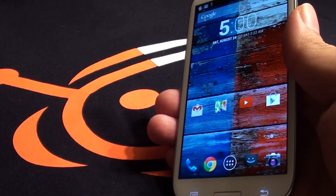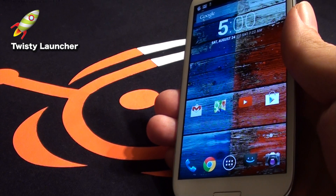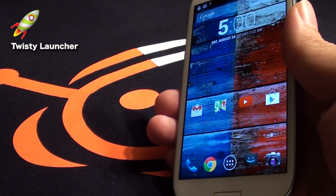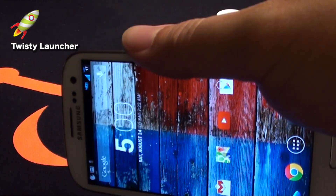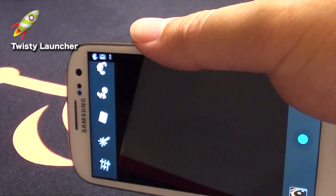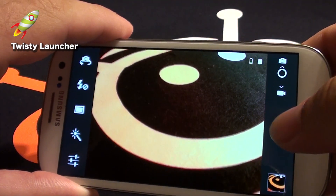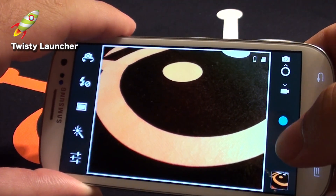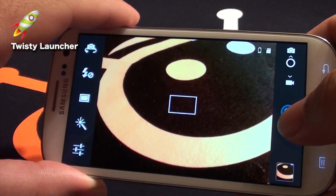The final app is Twisty Launcher, which replicates the Moto X's camera gesture by flicking your wrist twice in order to launch the camera app from anywhere on the phone. Very handy if you need quick access to the camera to snap a pic.